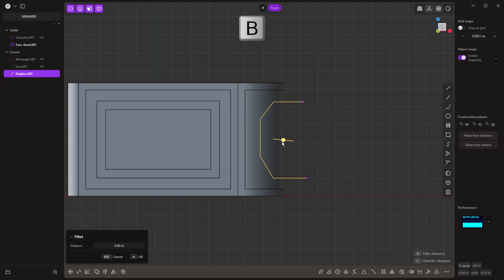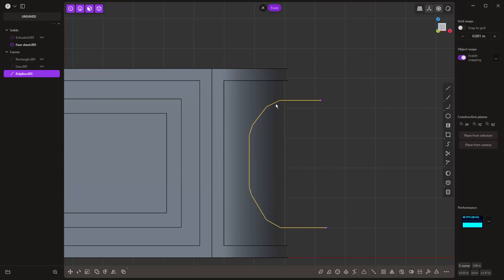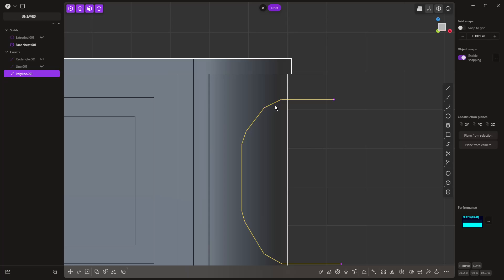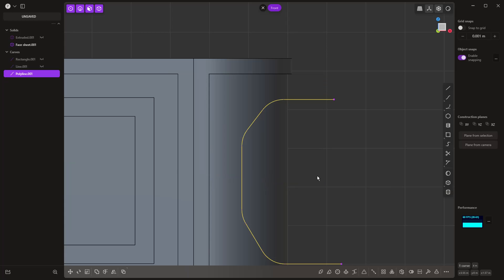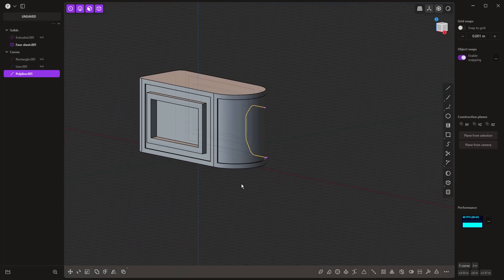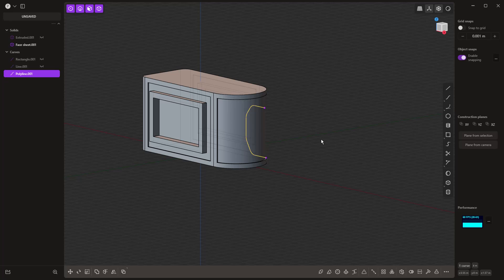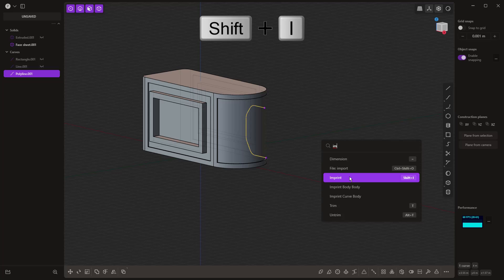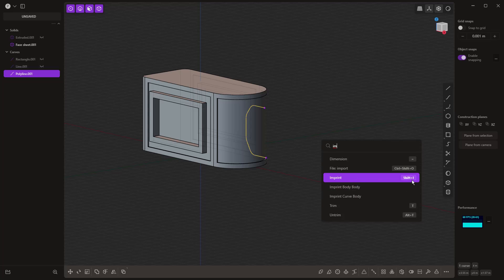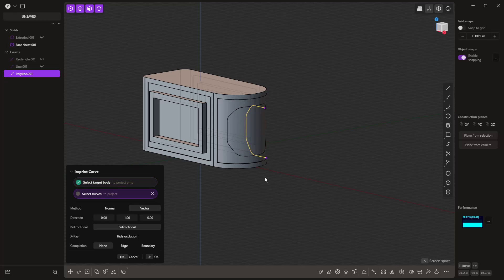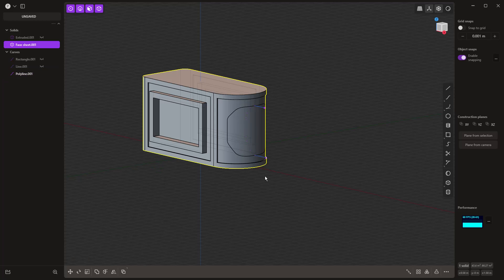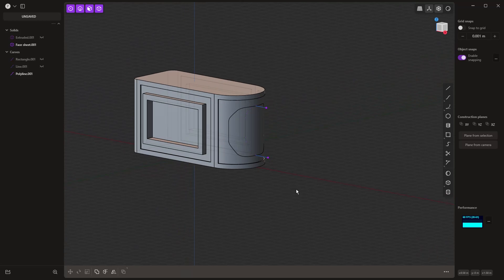B on the keyboard to add a fillet to all these corners. Now we're going to take this curve and use imprint to cut the face of our solid. F on the keyboard, start to type imprint. You can see the shortcut is Shift I. When you look through this list, you might see imprint body, body, curve, body—these all fall underneath this imprint tool. When we select the imprint tool with that curve, I just need to select a solid. Right-click. Now it's broken that face up.